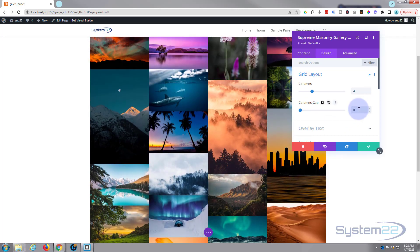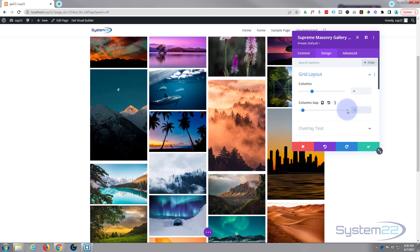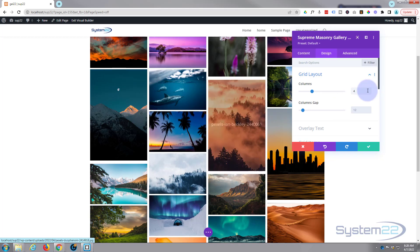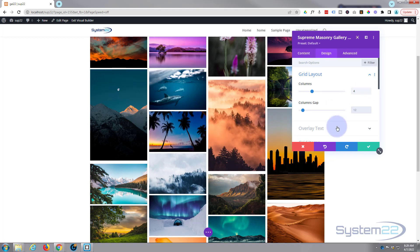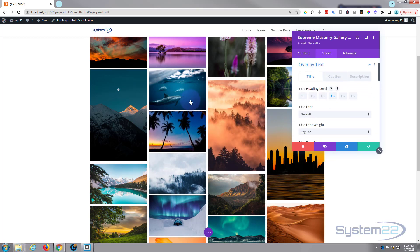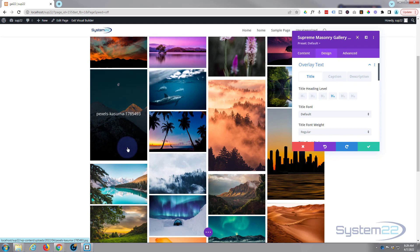And as with most Divi modules, if you do something you don't like, just select it, hit the delete button, and it will return to how it was before. Okay, that's the grid layout.